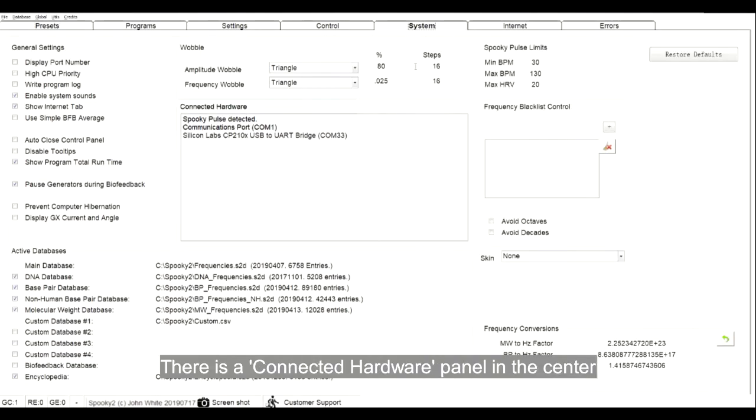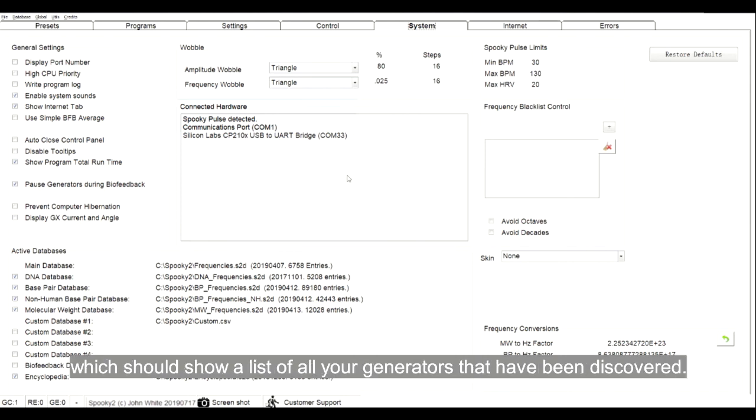There is a connected hardware panel in the center, which should show a list of all your generators that have been discovered.